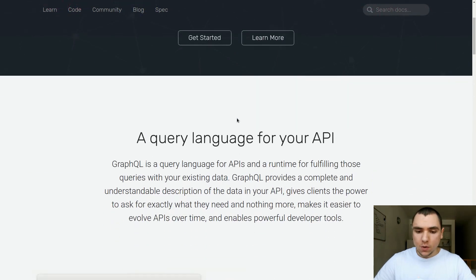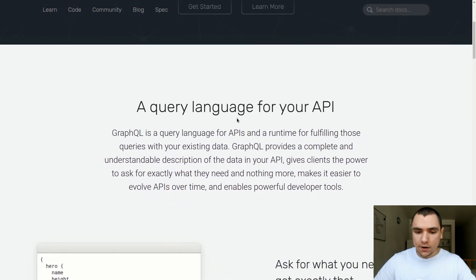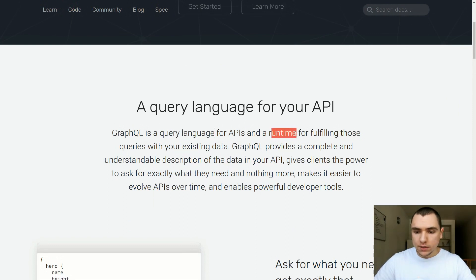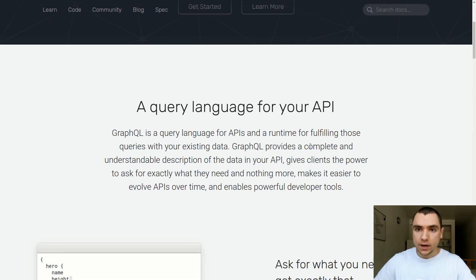So what is GraphQL? In essence, GraphQL is first of all a query language for your APIs, but it's also a server-side runtime for executing those queries. GraphQL is not really a storage engine or a database engine — it's simply an abstraction layer on top of your existing API that allows you to query your existing data with the existing codebase.